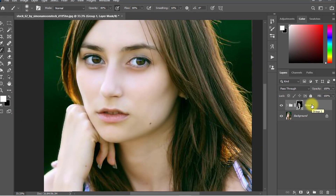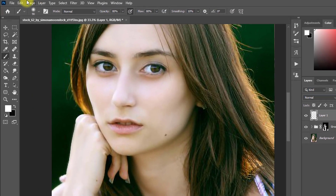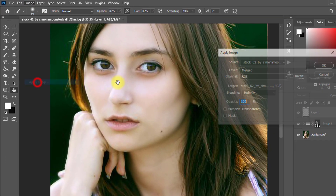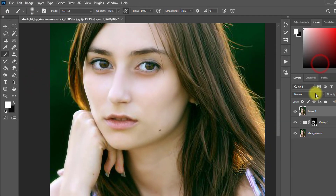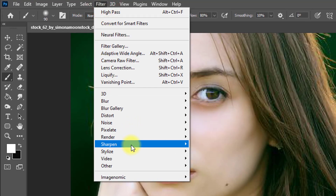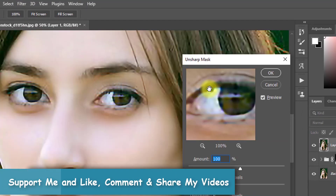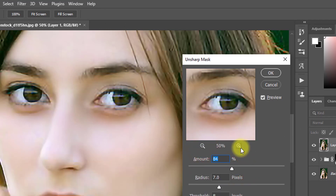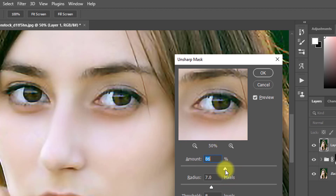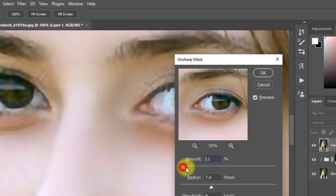For the third and final step, create a new layer and go to Image, then Apply Image, and click OK. Now go to Filter, then Sharpen, then Unsharp Mask. The Unsharp Mask option sharpens the image in areas that are unsharp — this option makes your photo look sharper and higher quality.